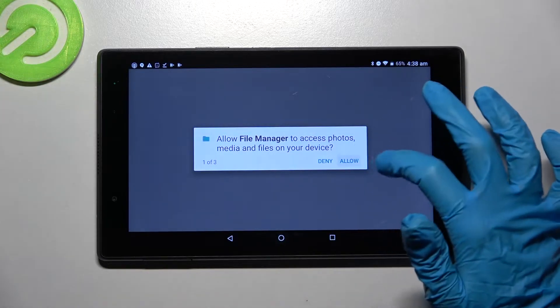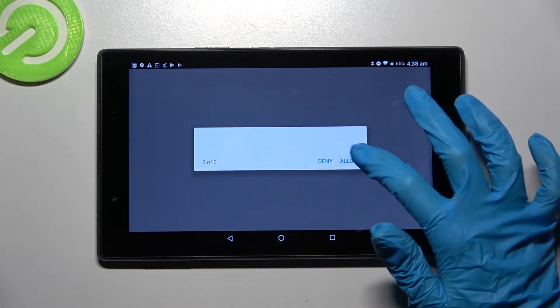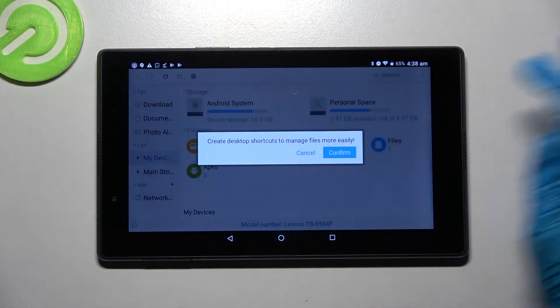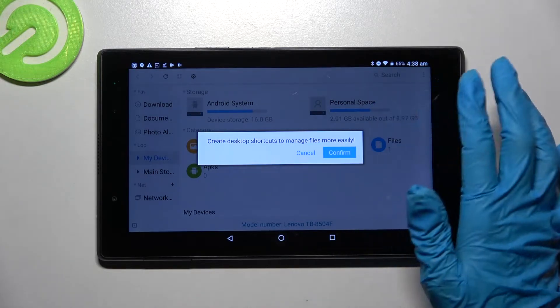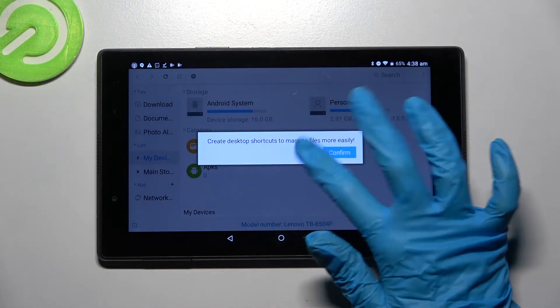Then just allow in the pop-ups and select confirm or cancel.